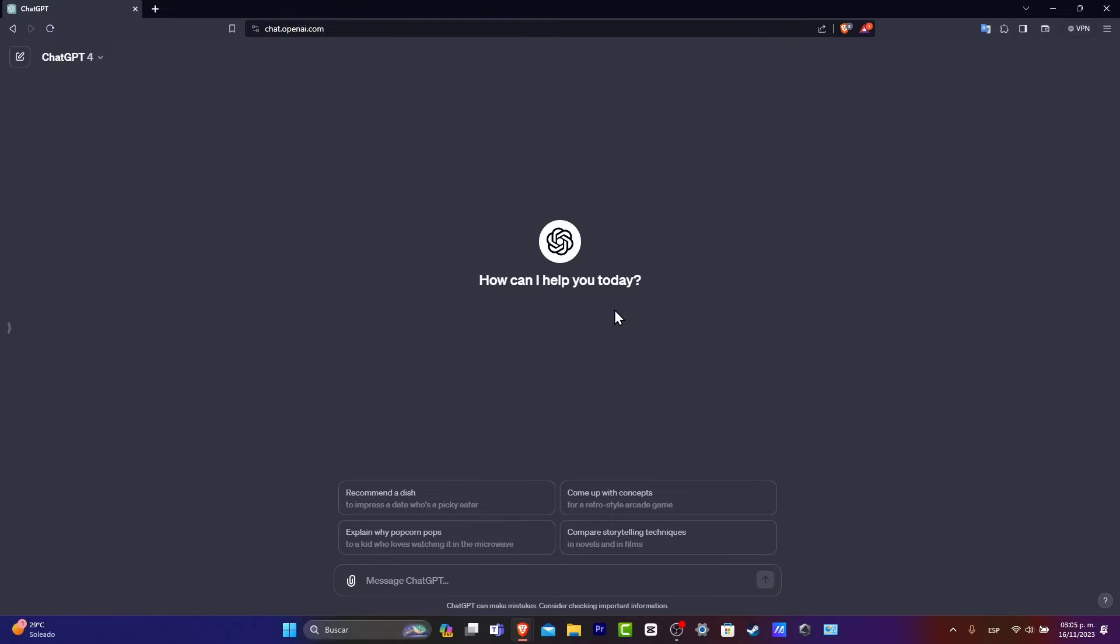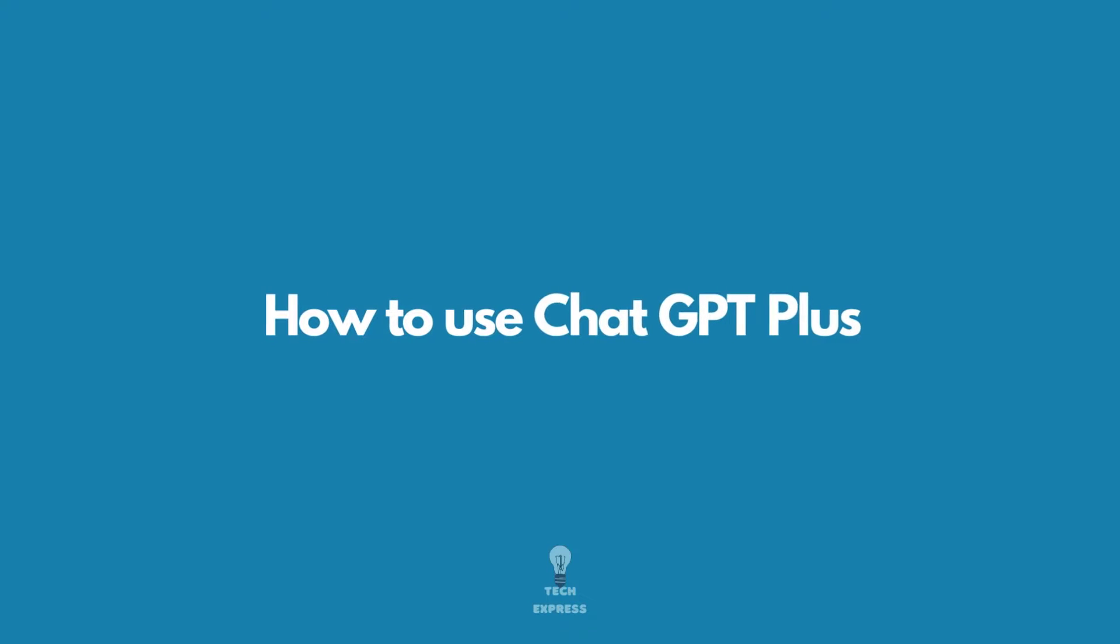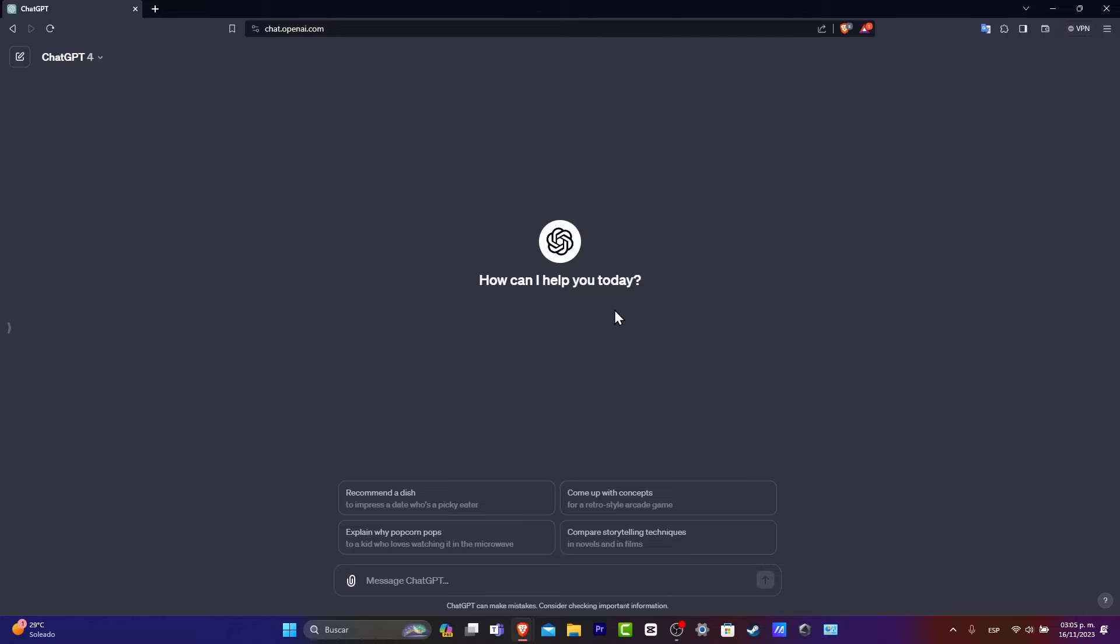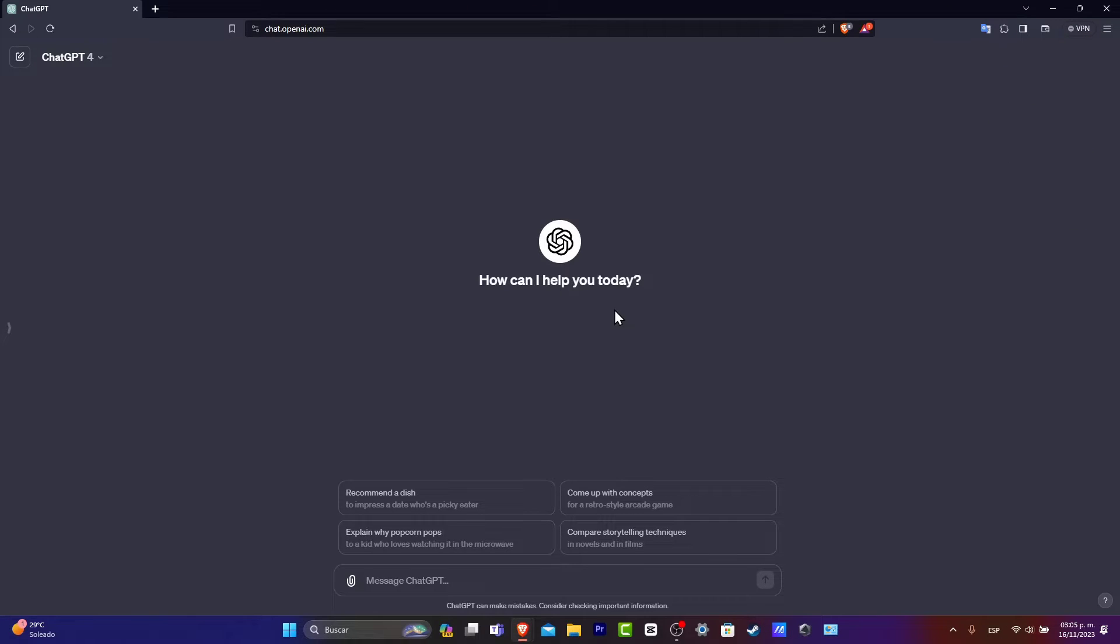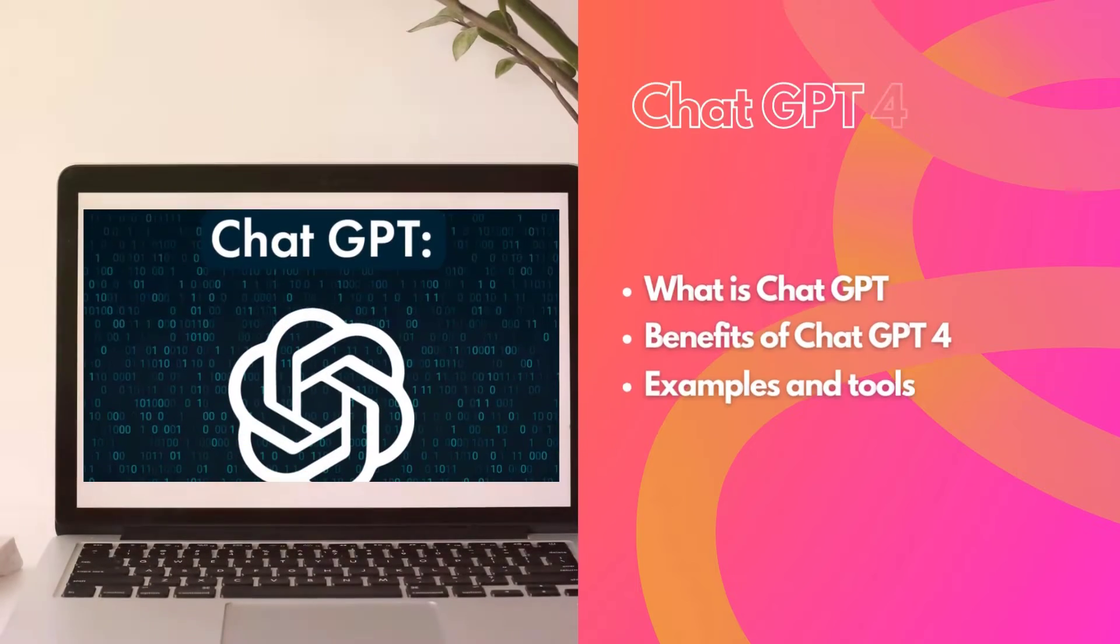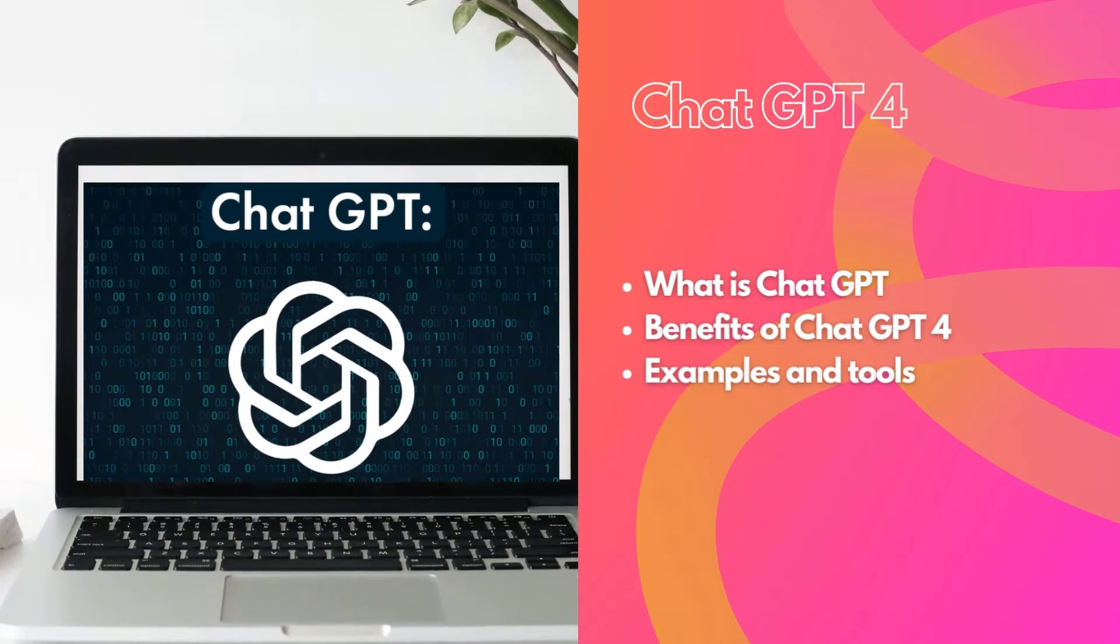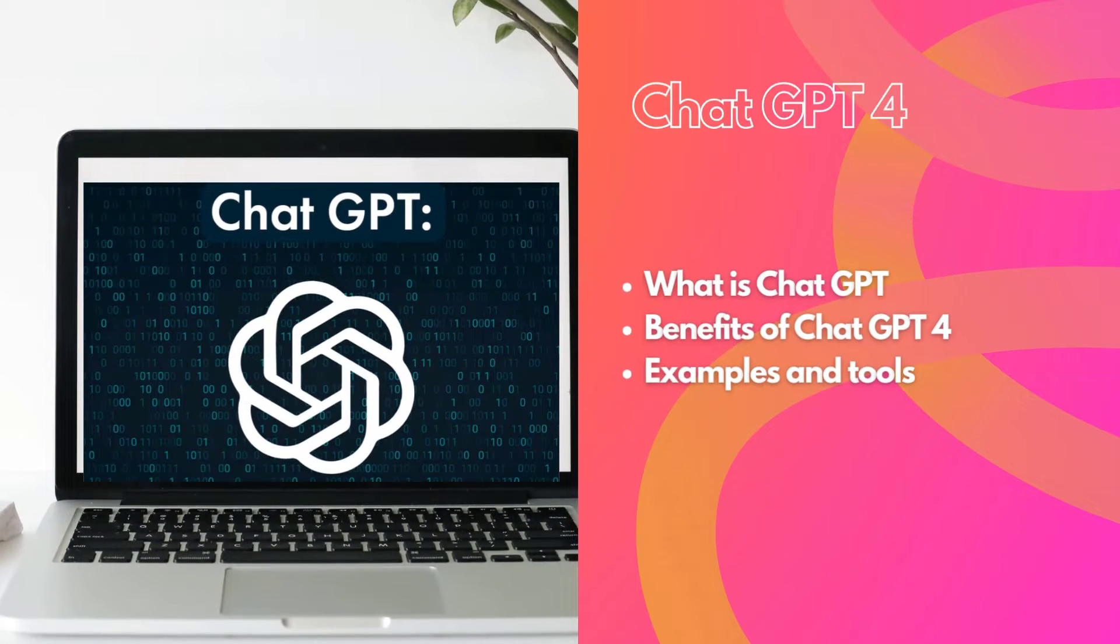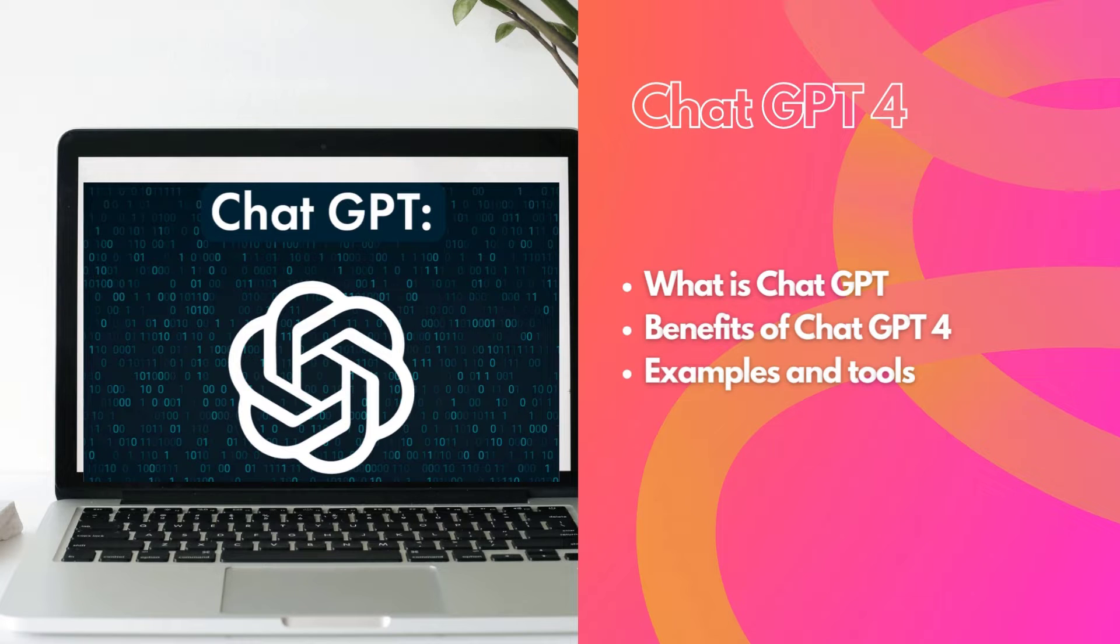Welcome back to Zexpress. If you want to get started with ChatGPT Plus, I'm going to be showing you how. In this video, we're going to talk about what exactly ChatGPT is, what are the benefits of ChatGPT-4, and a few examples to give you an idea of what we can do in ChatGPT-4. So let's begin.